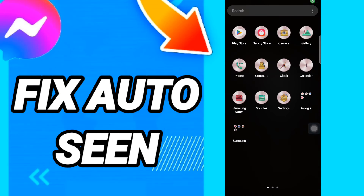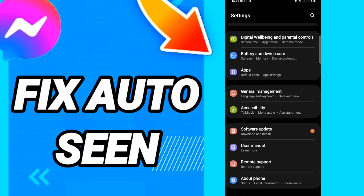Hi everyone, today we want to talk about how to fix Messenger auto seen. To solve this, you should just go to Settings like this and click on it.